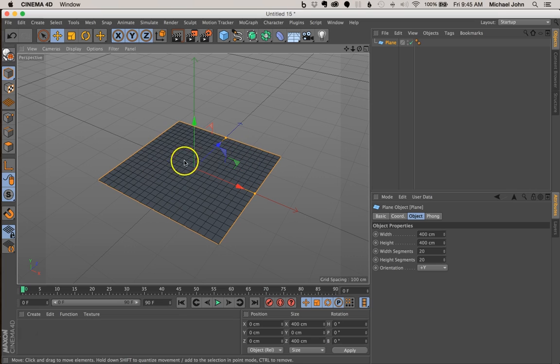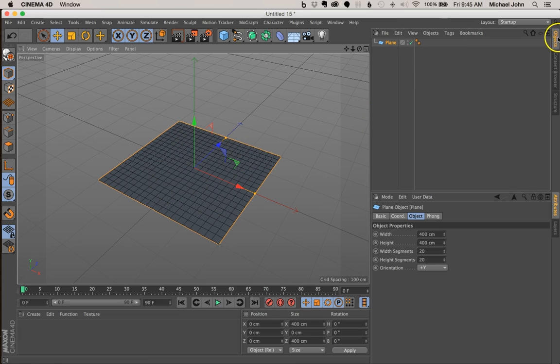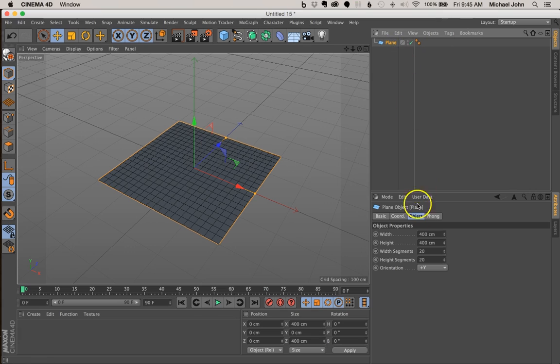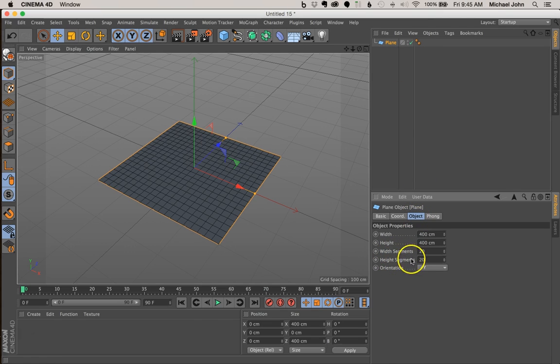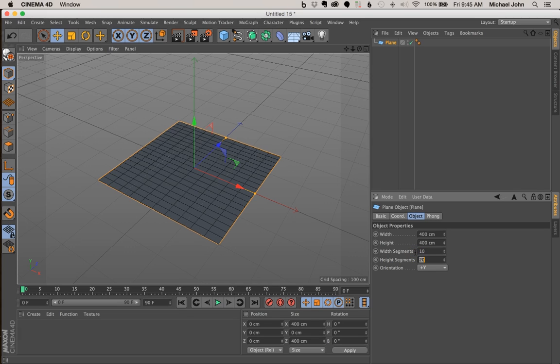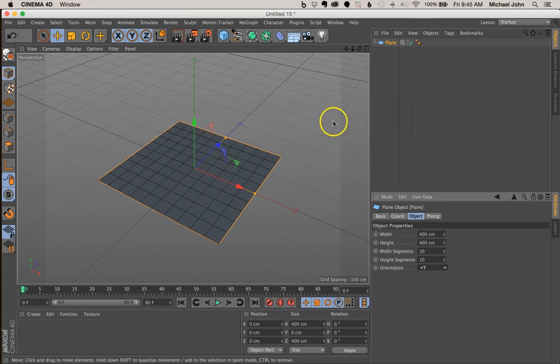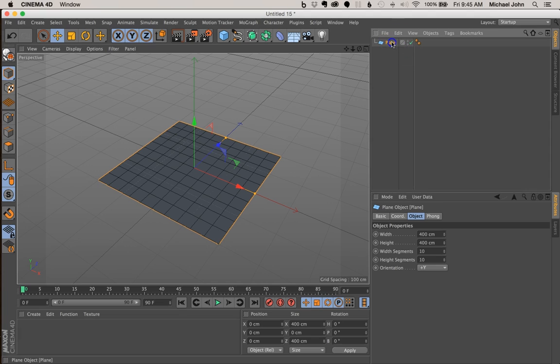Right away we can see that all of our segments here, we've got about 20 by 20 segments. If we come over here to our objects manager and select our plane and then come down here to our object tab, let's reduce the width and height segments of our plane. Let's just reduce this by 10, so 10 for the height and width.